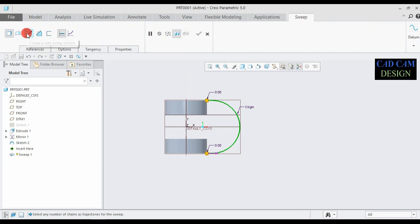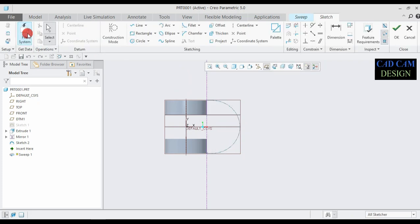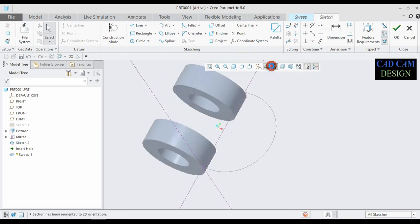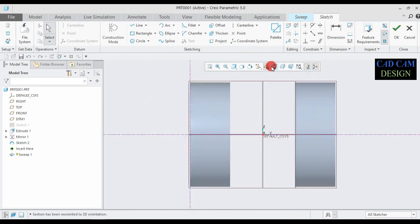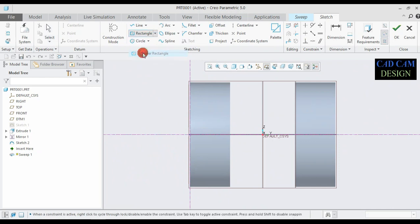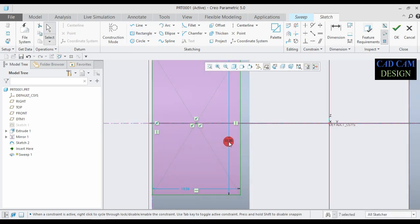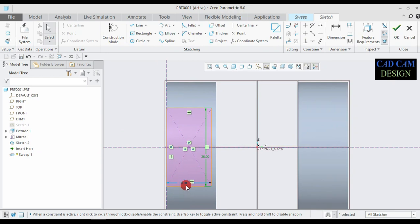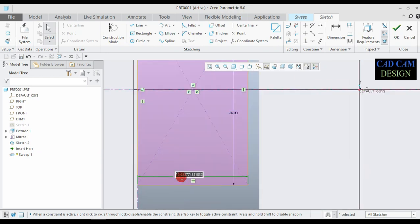Now done and OK. Go to Sweep. Go to Create or Edit Sweep Section Normal. Now go to Center Rectangle and draw a rectangle. This dimension is 36 and this dimension is 22.